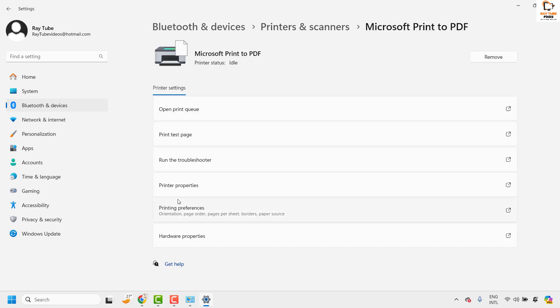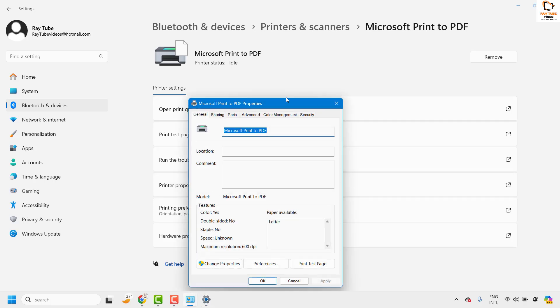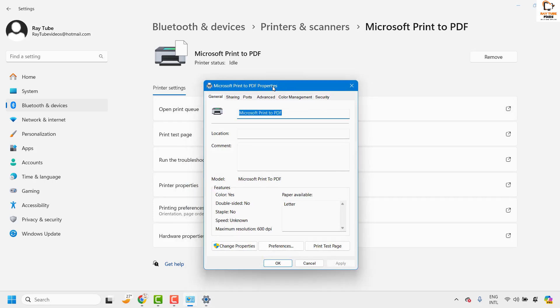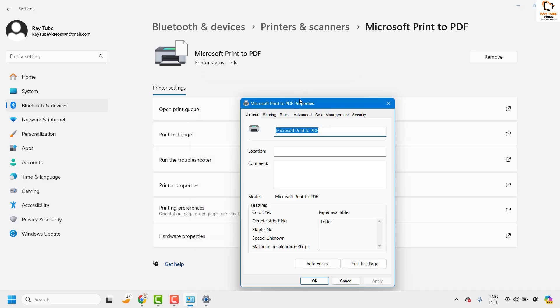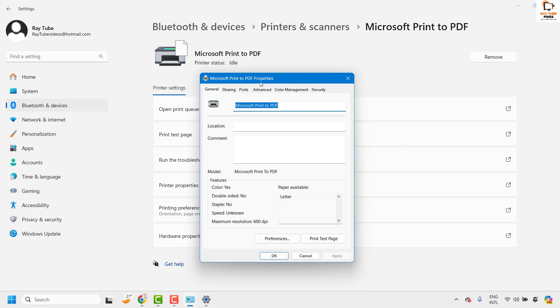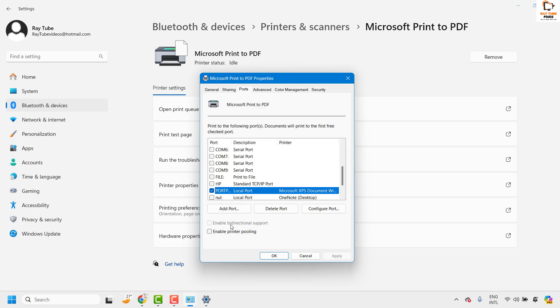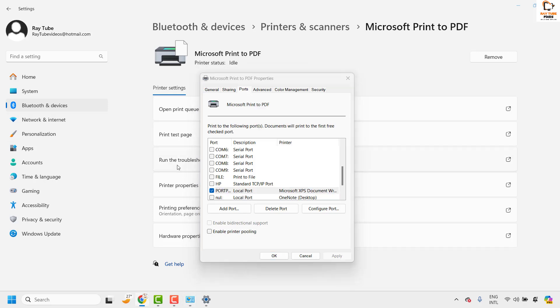Under this section you will have to click on printer properties. Once you have the printer properties you will have to click on change properties and this will take you to the window. Under this you will have to click on ports. This is where you can change the printer ports.